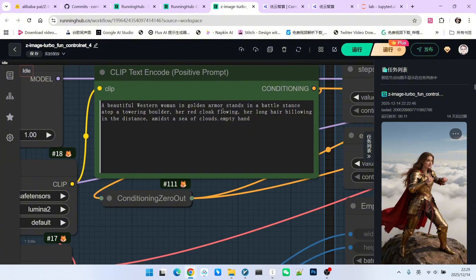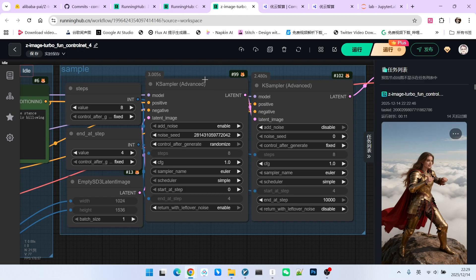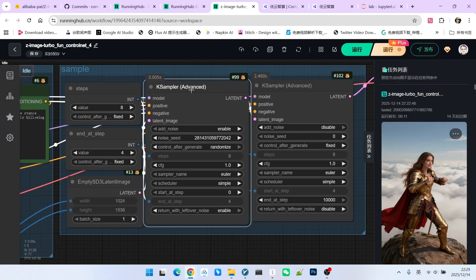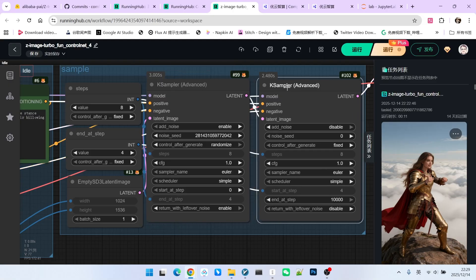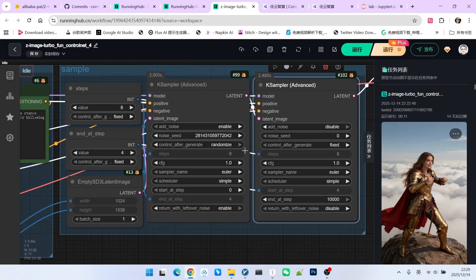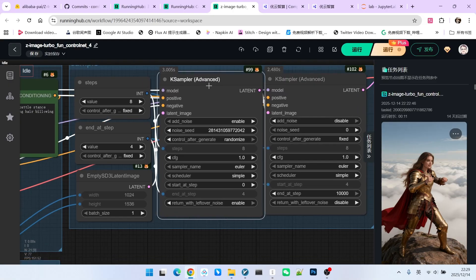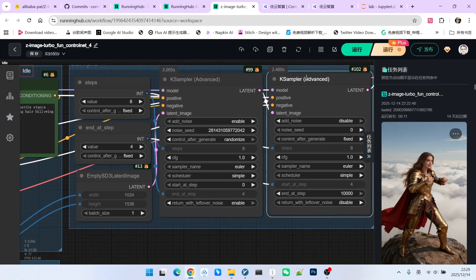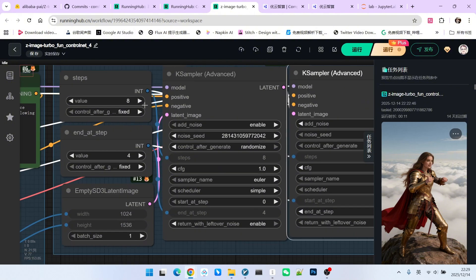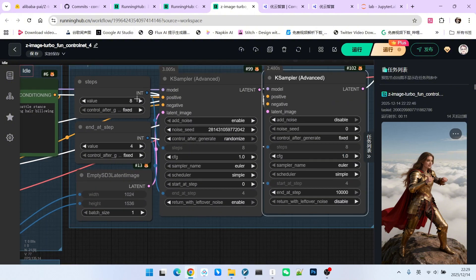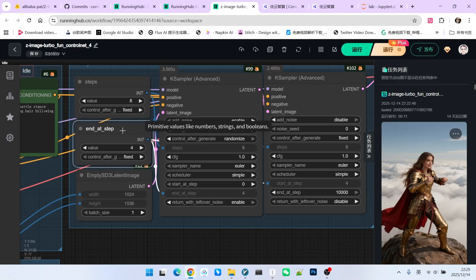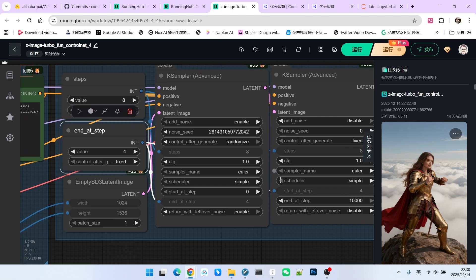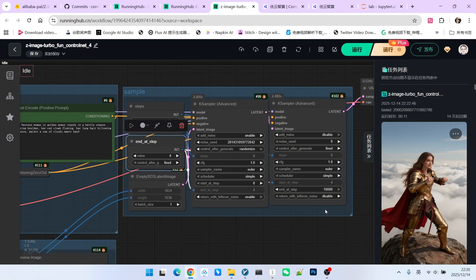Regarding its sampling, the sampling mode of Z-Image Turbo is quite similar to VA 2.2. This is the sampling for the high noise model, and this is the sampling for the low noise model. This one is mainly responsible for composition, and this one is mainly responsible for refinement. Similarly, our total sampling steps are 8 steps. The first 4 steps are responsible for composition, and the last 4 steps are responsible for refinement.